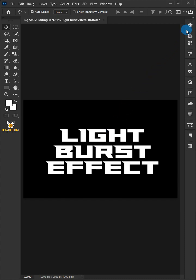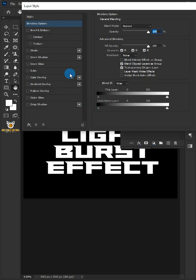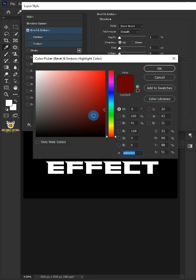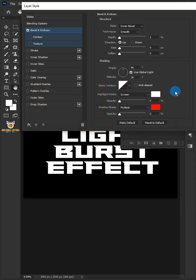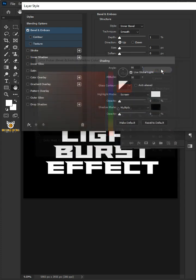Go to the layer panel. Click the FX icon and choose the blending options. Select Bevel and Emboss. Click the highlight color picker and choose the white color. Click the shadow color picker and choose the black color.